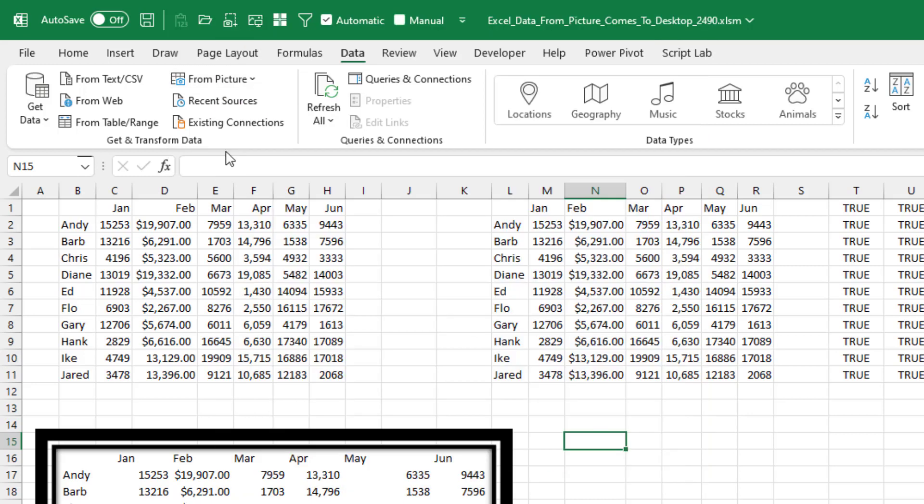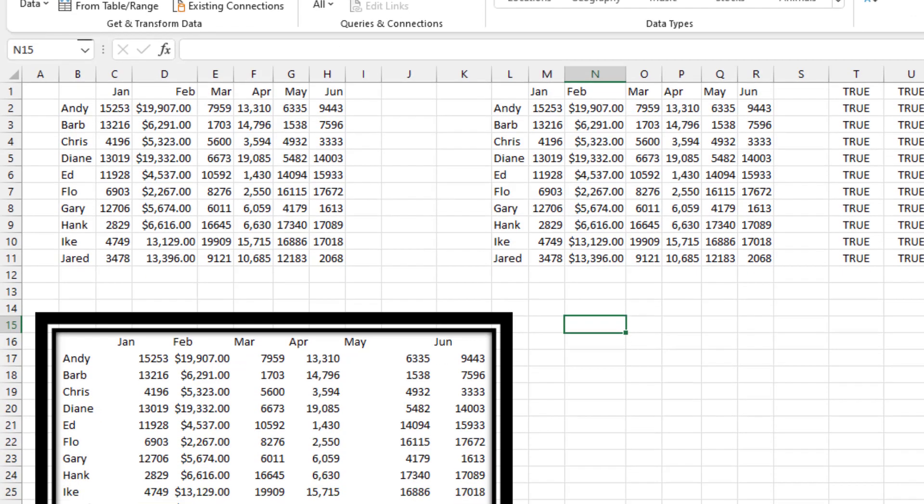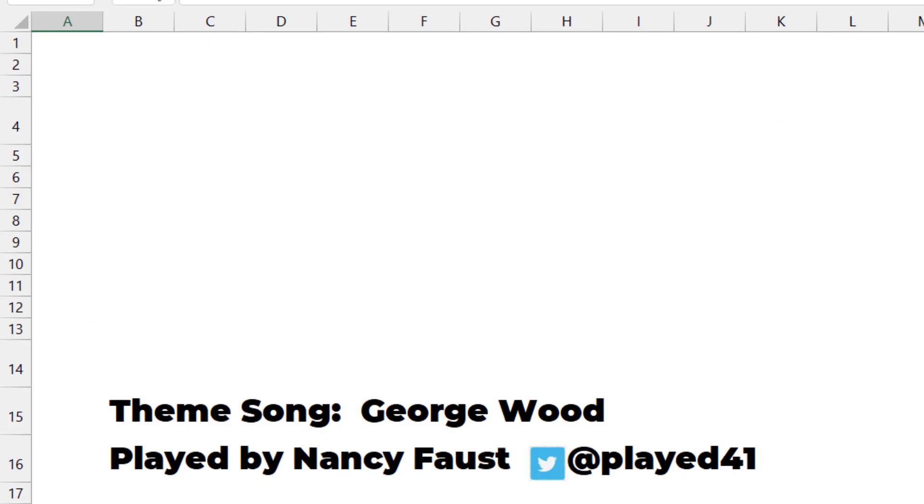So, hey, if you're on Office Insiders and you have this new data from picture, give it a try. Let me know down in the YouTube comments if you had any success with it. Well, hey, I want to thank you for stopping by. We'll see you next time for another netcast from MrExcel.